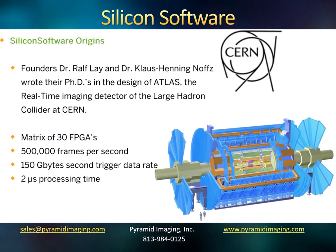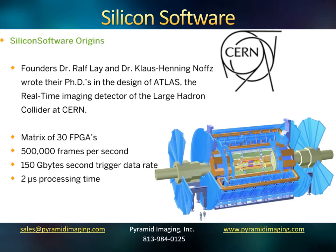Now, Silicon Software is one of our premier suppliers. It was founded by Dr. Ralph Ley and Dr. Klaus Henning-Noffs. The picture that you see there is a rendition of the Large Hadron Collider at CERN. Both Dr. Ley and Dr. Noffs wrote their PhDs in the design of ATLAS, which was the real-time imaging detector. This was a matrix of 30 FPGAs capturing 500,000 frames per second. This was done over 20 years ago. So, these gentlemen have begun their company, Silicon Software, with a tremendous amount of expertise on how to acquire imaging data extremely quickly and to process them.